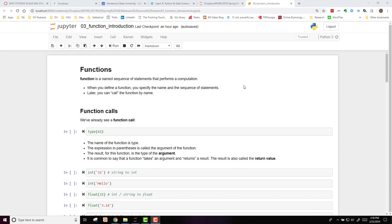When you define a function, you specify the name and the sequence of statements that will be executed. Later, you can then call the function by name.